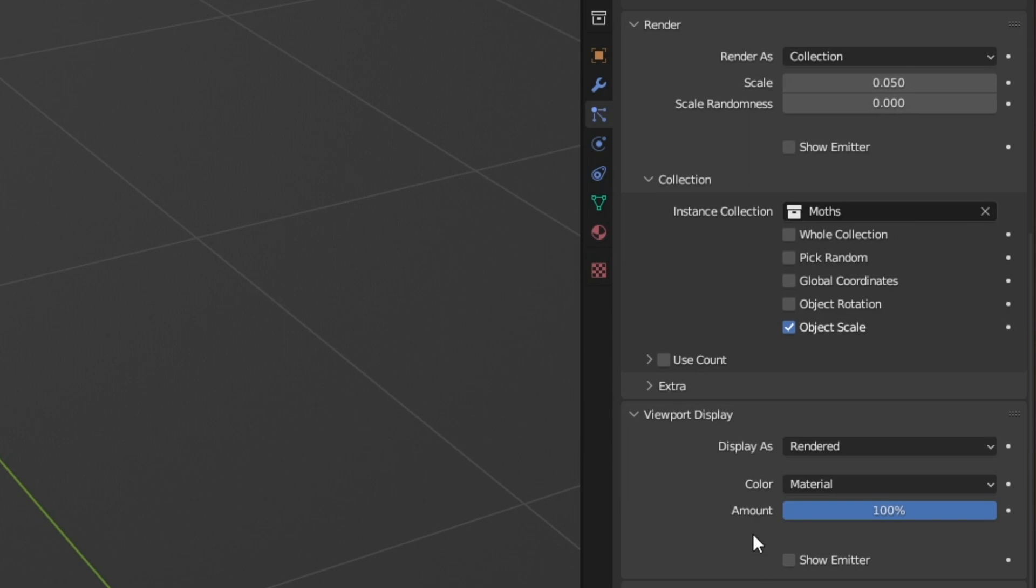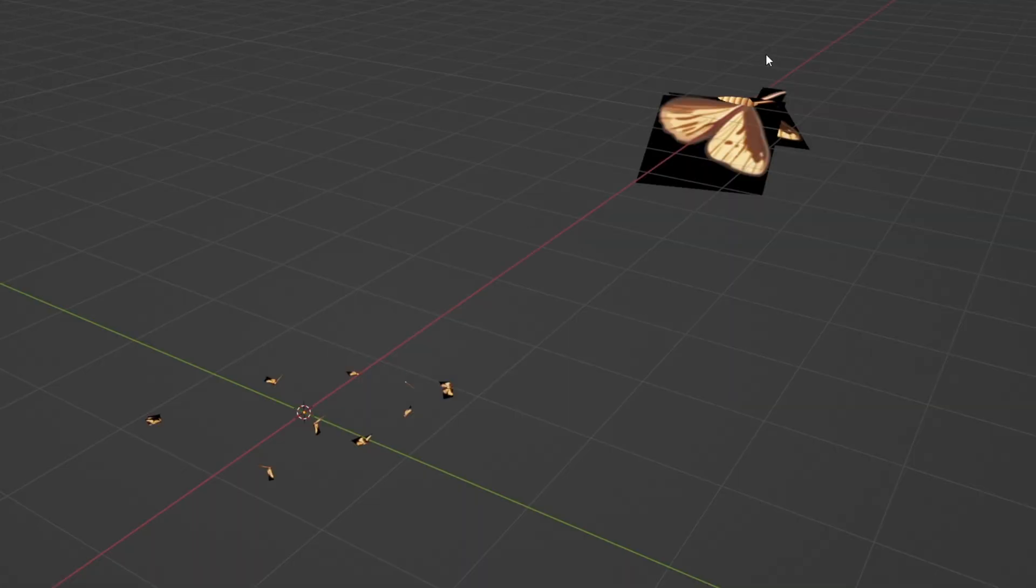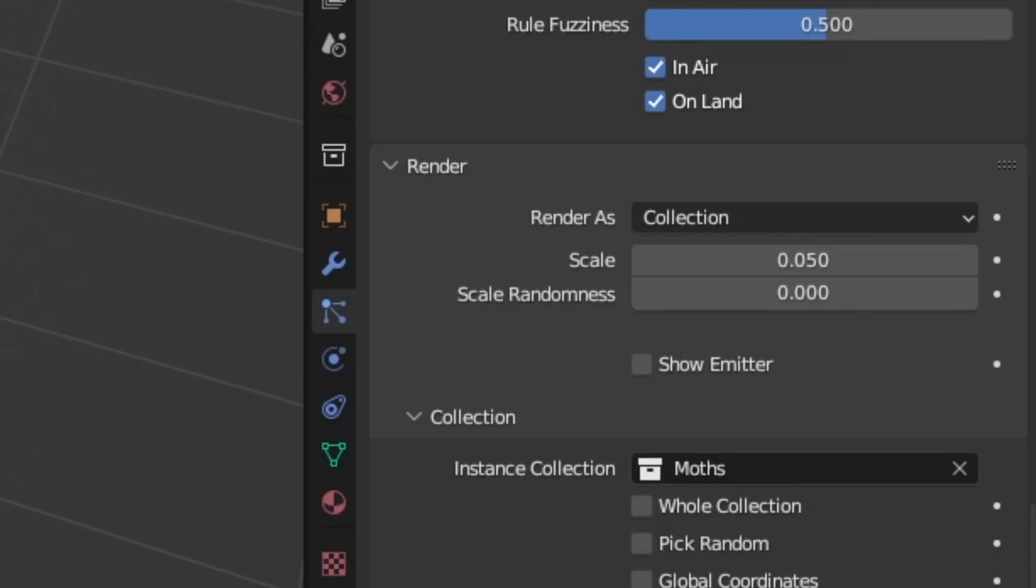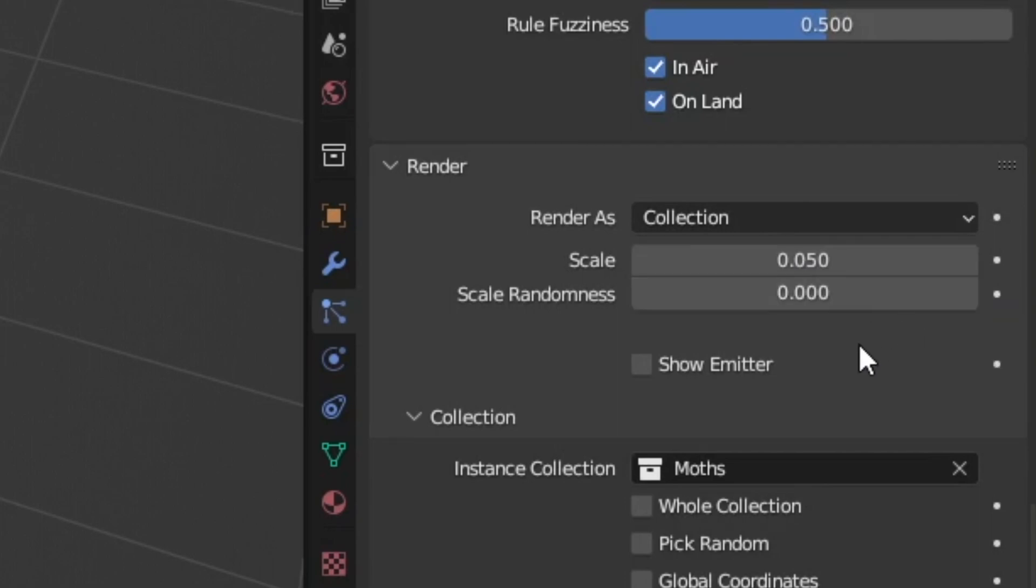All the rest of these settings in render and display are good. The only one that you may want to play around with is scale. So if we take a look at our initial geometry compared to our boids we can see there's quite the size difference. And that's because the default value for scaling is 0.05. I think that's pretty decent personally.